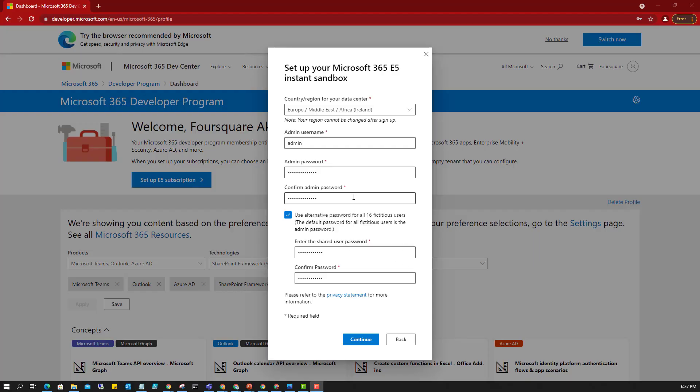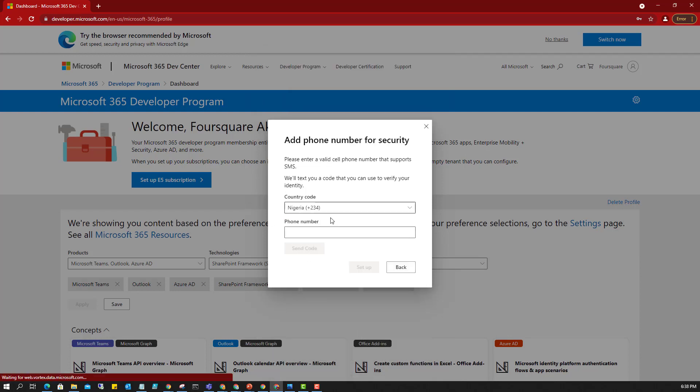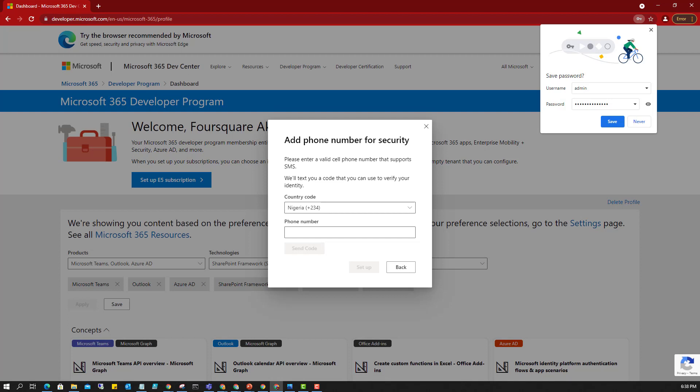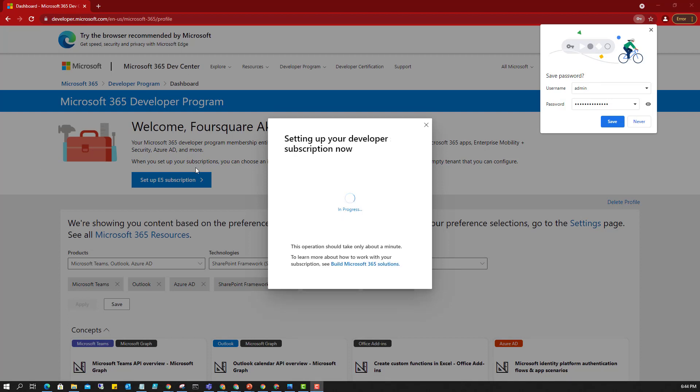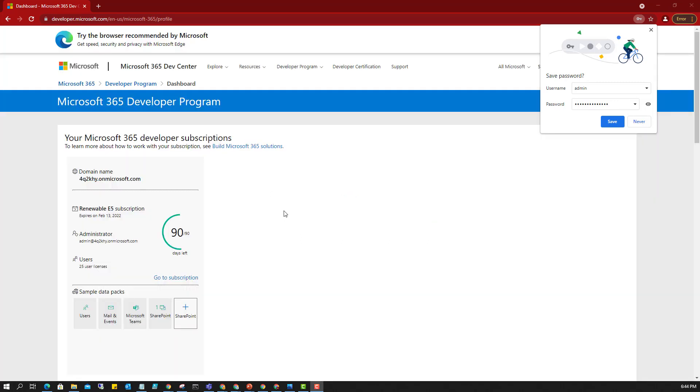So I have the password and everything set here. The password has a bit of complexity. You need to have characters, numbers, capital letter, small letter and all of that. So I'm also using the alternative password for the different accounts, the fictitious accounts we talked about earlier. So I'll continue. I'll put in the phone number.